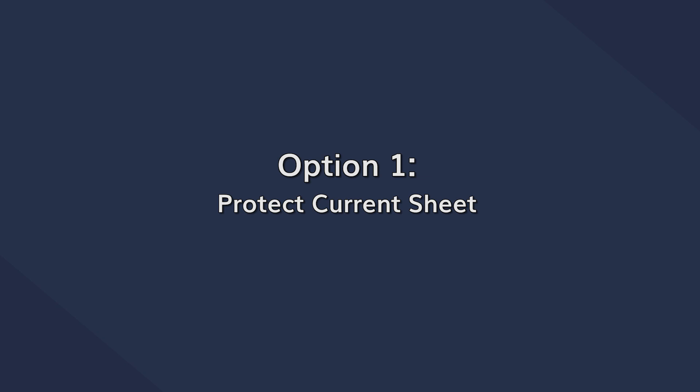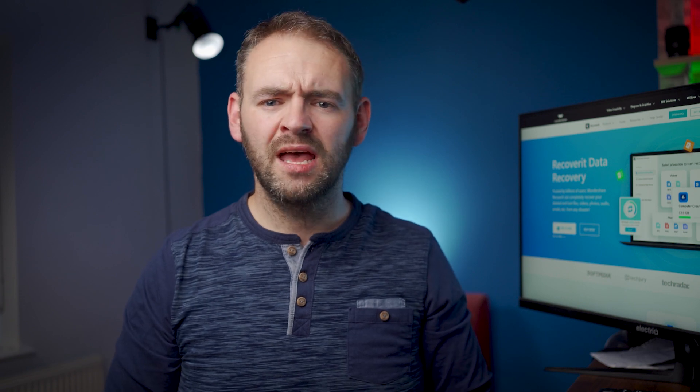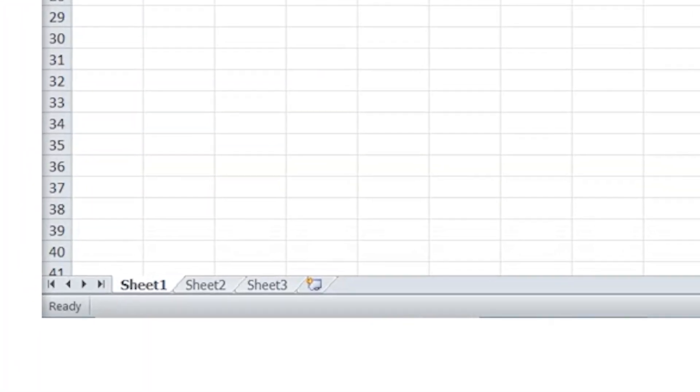As its name implies, Protect Current Sheet allows you to protect the current sheet in a workbook. Let's say you have multiple Excel sheets in a workbook, but you only want to add a password to one single sheet. In this situation, the Protect Current Sheet will help you get the job done without affecting any of the other sheets in the workbook.